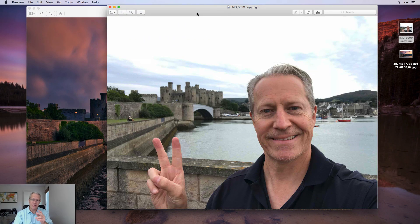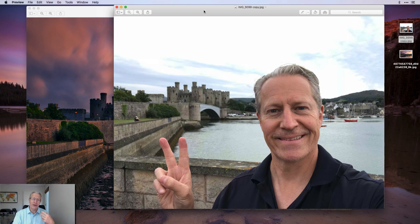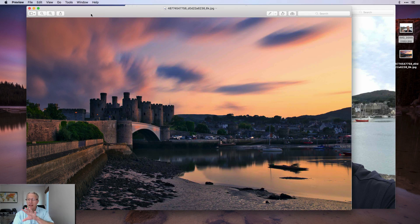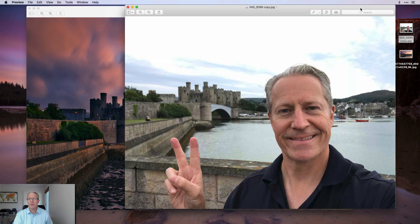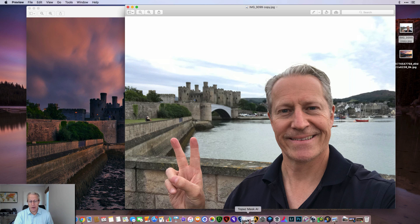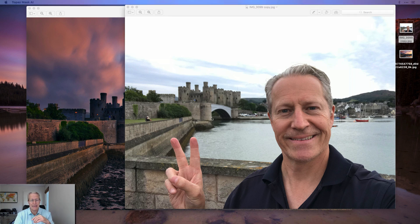Let's take for example this photo — this is an iPhone shot I took in Wales in front of their castle in Conway. It's just a quick snap. But let's say I wanted to put that picture of me on a real photo that I took with my real camera, long exposure, enhanced in Luminar. What if I wanted to swap those out? Well, it's really easy. Basically it's a background replacement. I'm going to drop this photo into Mask AI and here we go.